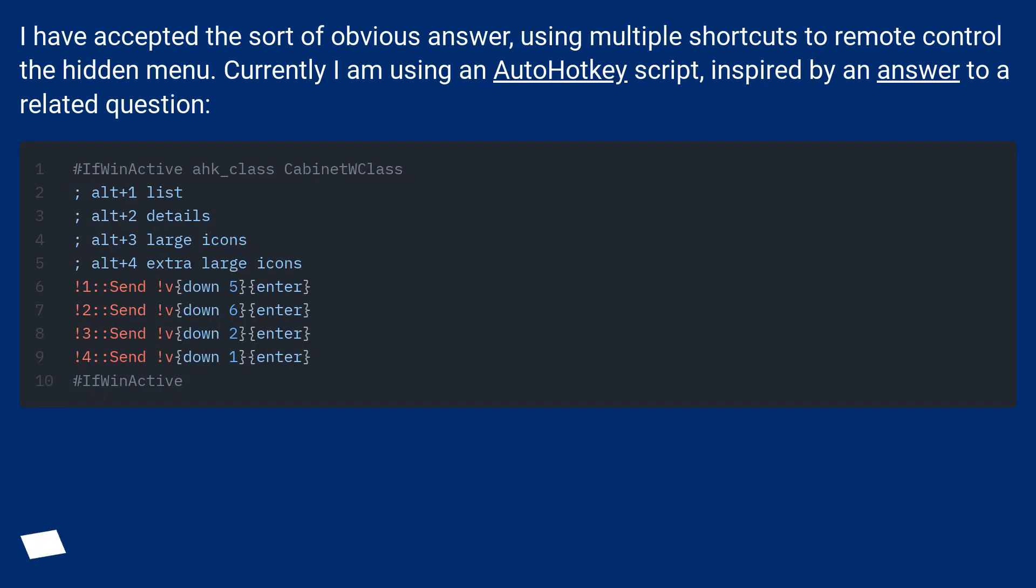I have accepted the sort of obvious answer, using multiple shortcuts to remote control the hidden menu. Currently I am using an AutoHotkey script, inspired by an answer to a related question.